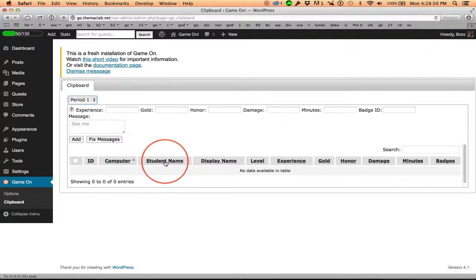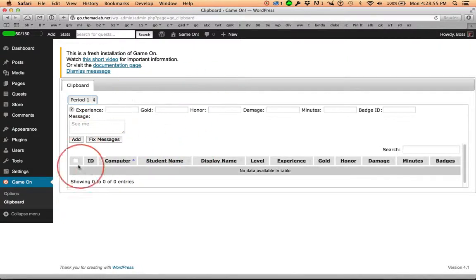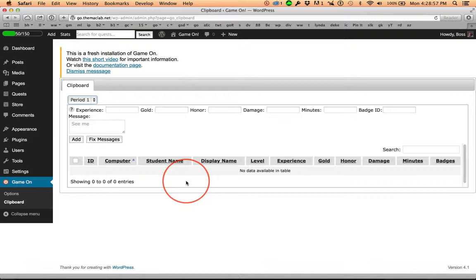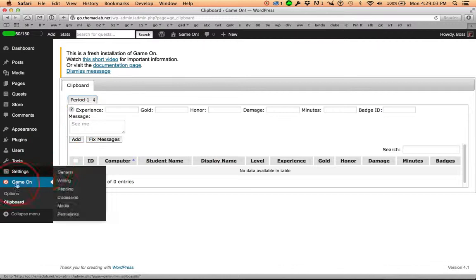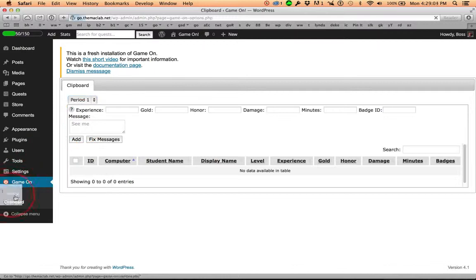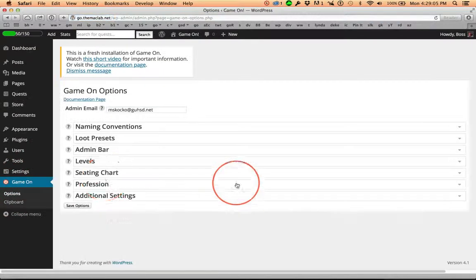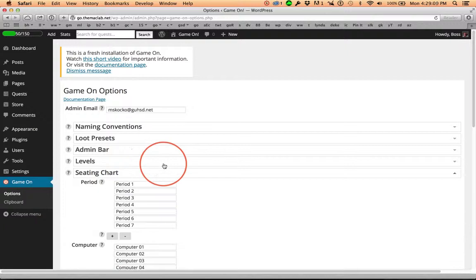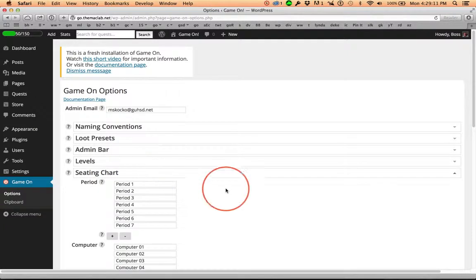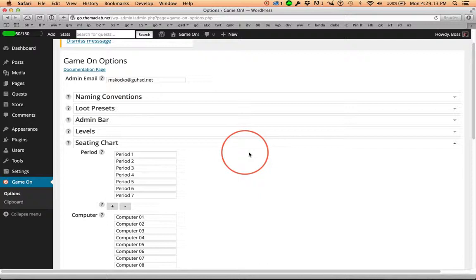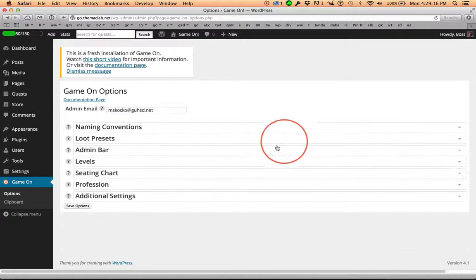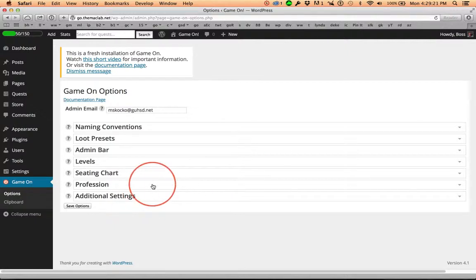Really important, really just such a valuable tool. And that, heading back over here, is how I use the seating chart. Maybe you'll find a use for it too. But this is such a great way to take role, especially when you have over 40 students in the class.